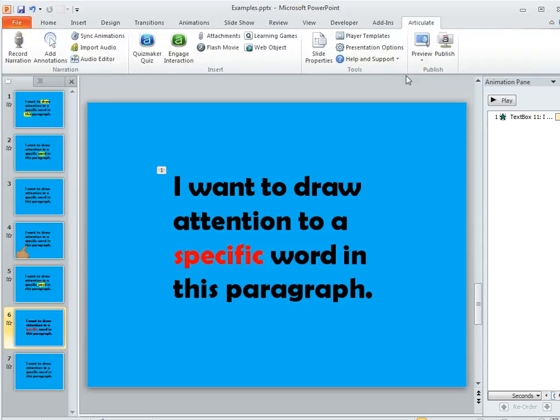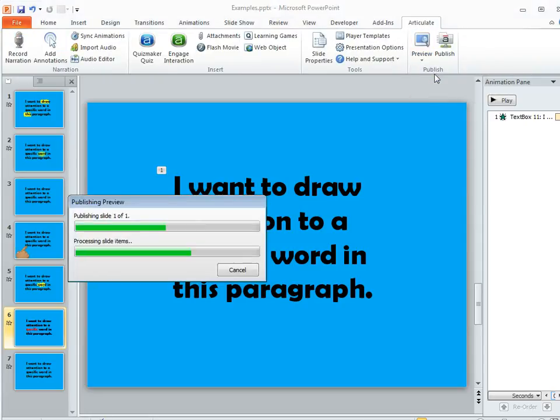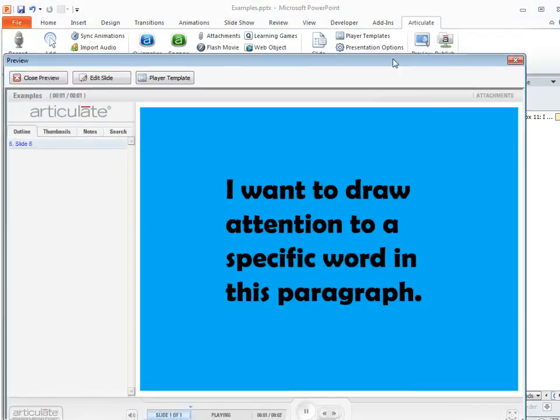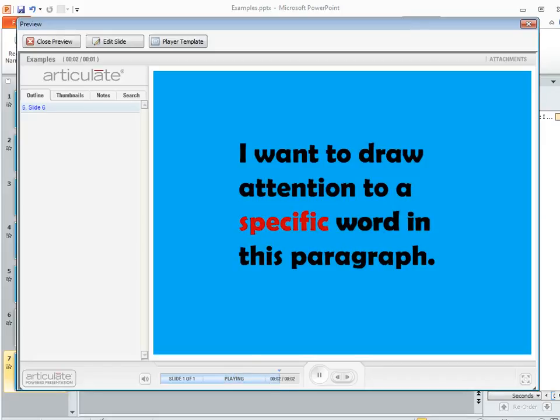So now let's go ahead and preview this. So there's our slide, and then the word 'specific' kind of comes into focus in a different color. So it's a pretty neat effect.